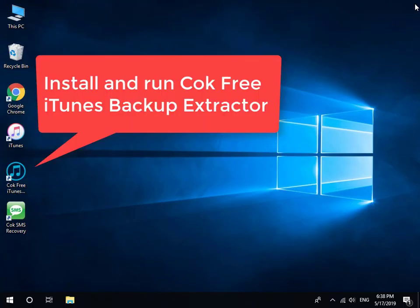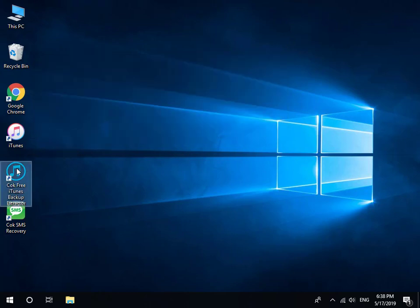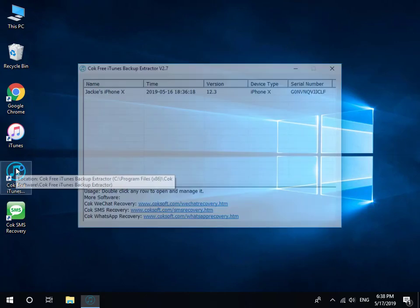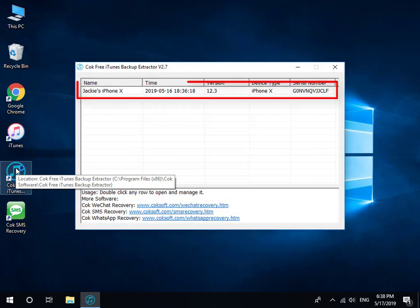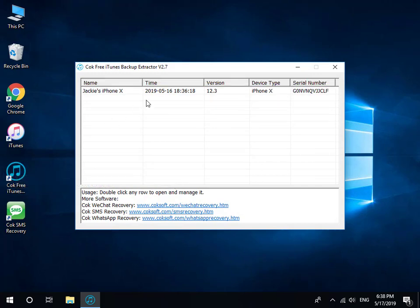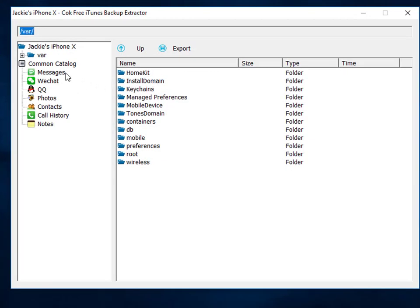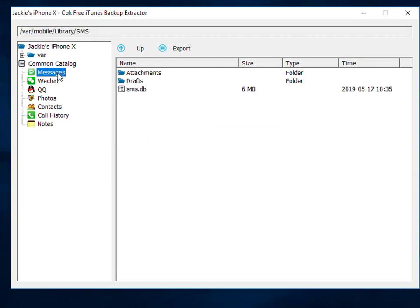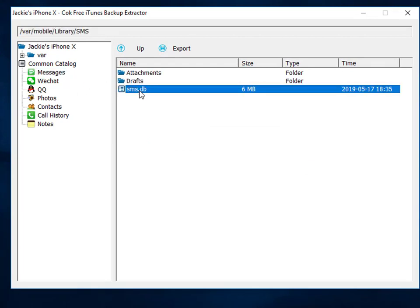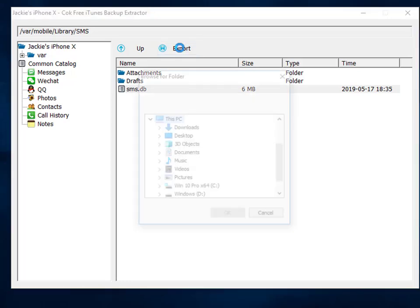Then install and run Coke Free iTunes Backup Extractor. Double click the backup data. Click the Messages item. Select the SMS.db file, and then click the Export button to export it.